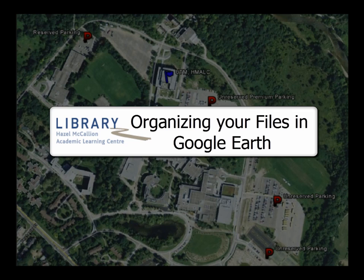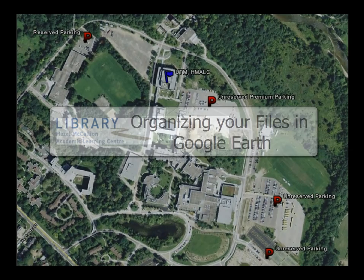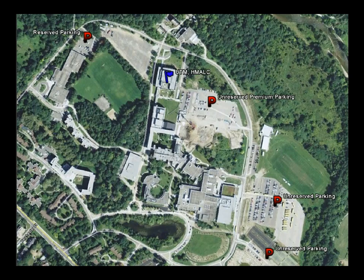Organizing your files in Google Earth. Data organization is key in Google Earth for the ease and success of making projects.